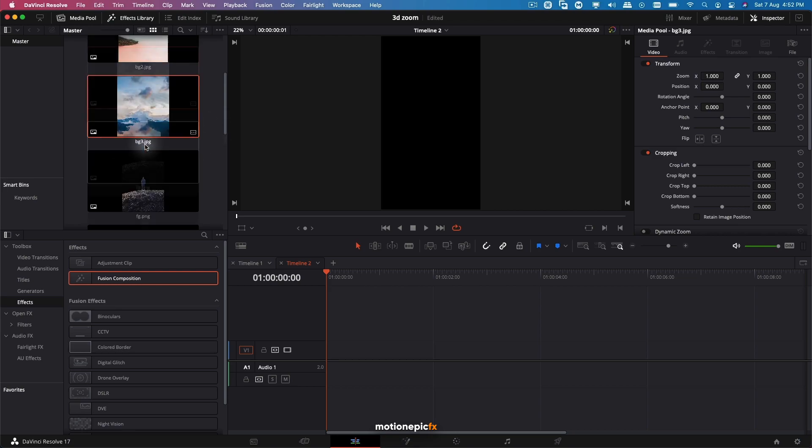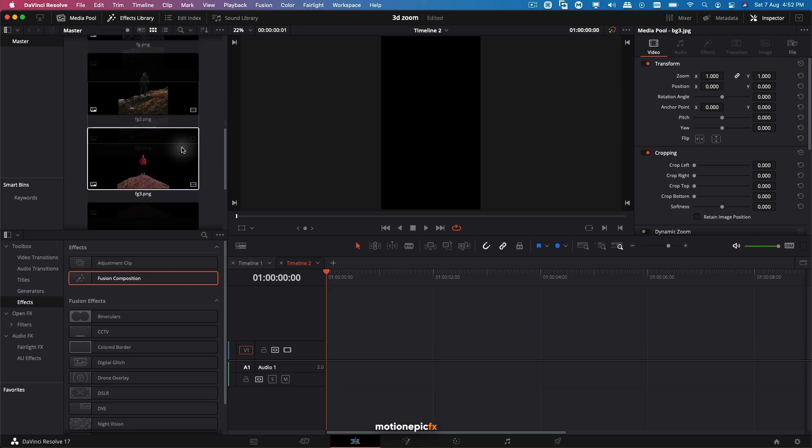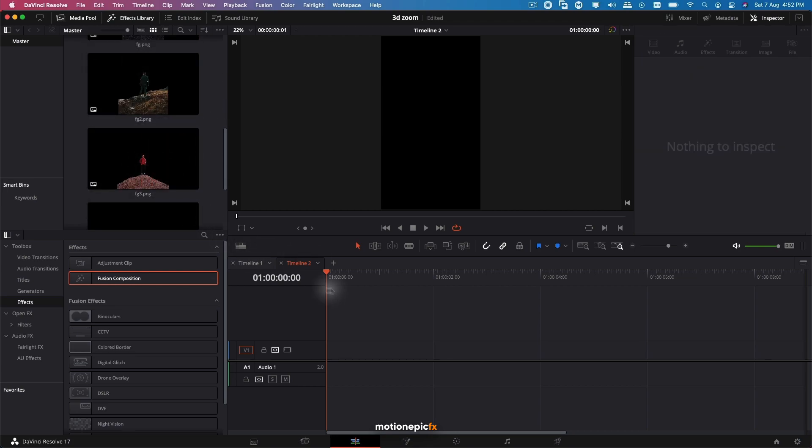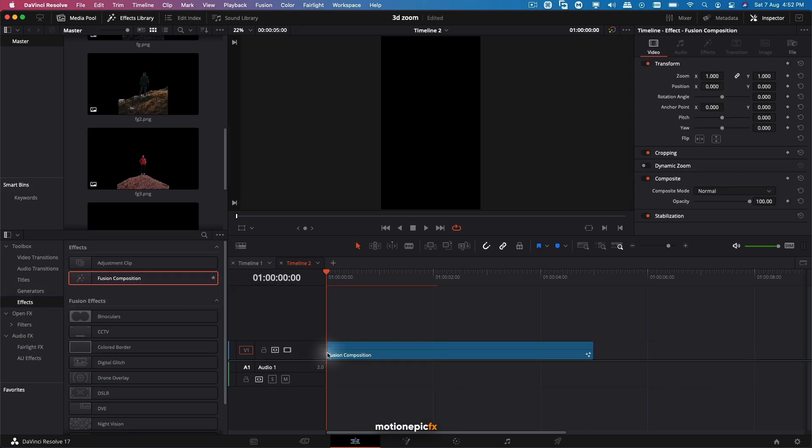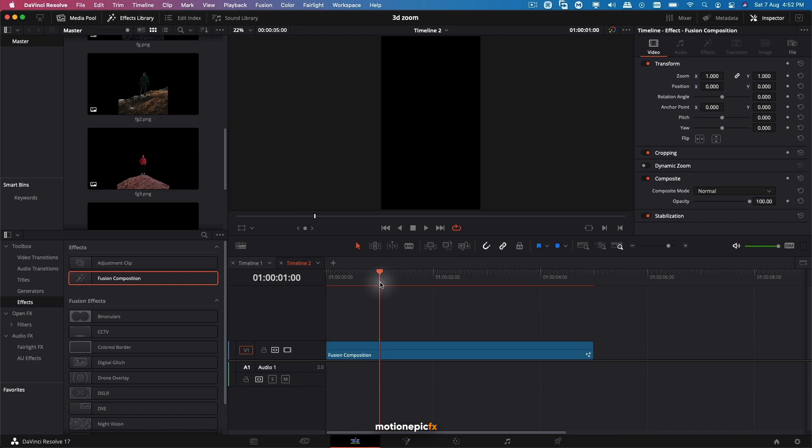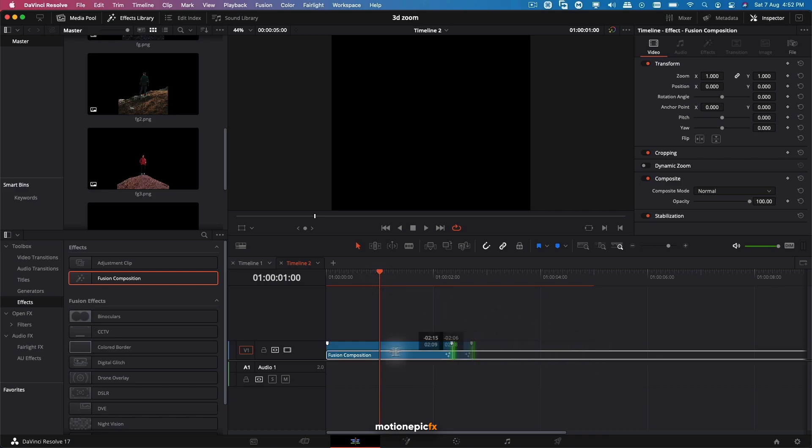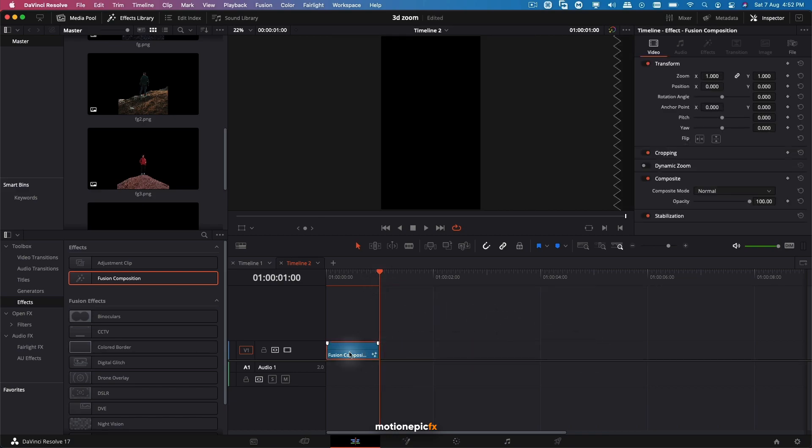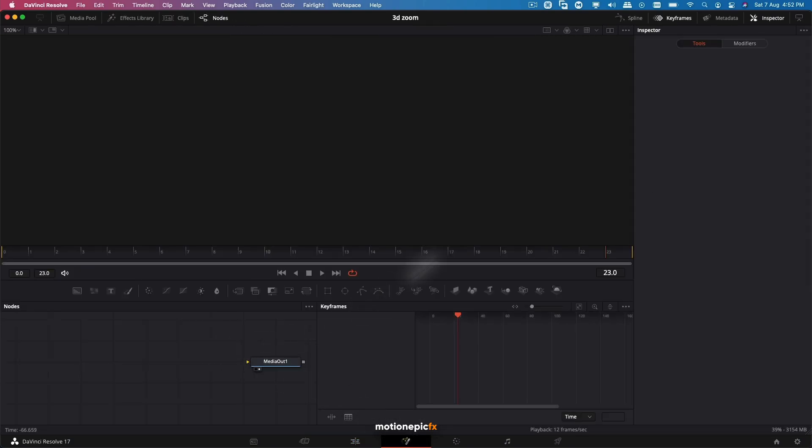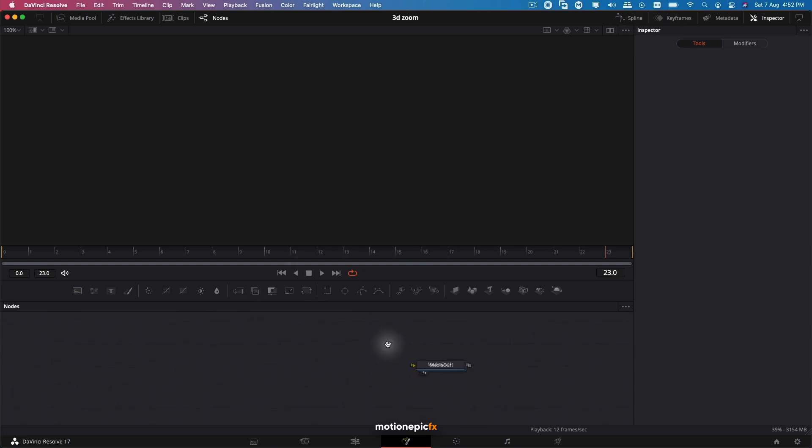Then you can load these images inside DaVinci Resolve. We have the background over here and the foreground image over here. We're going to go to Effects and search for Fusion Composition, drag it onto the timeline. By default the length is five seconds. I want this transition to last about maybe a second, so I can just trim it down and go to the Fusion page.